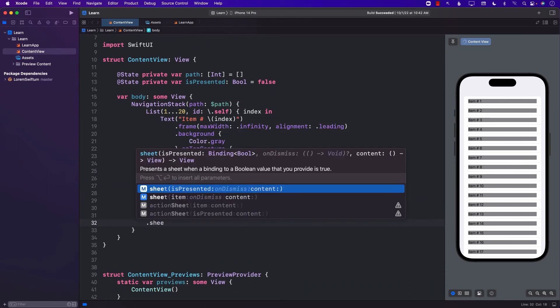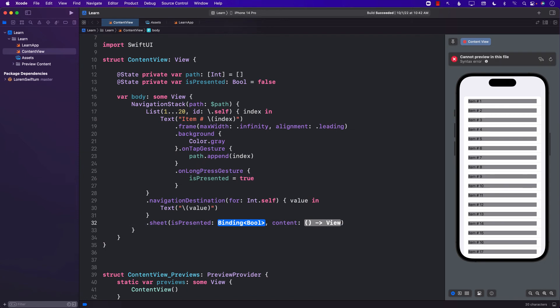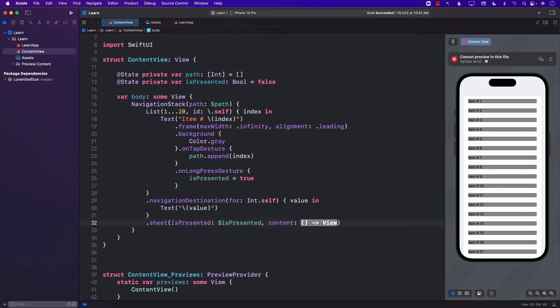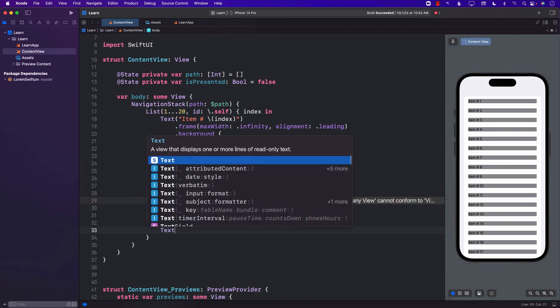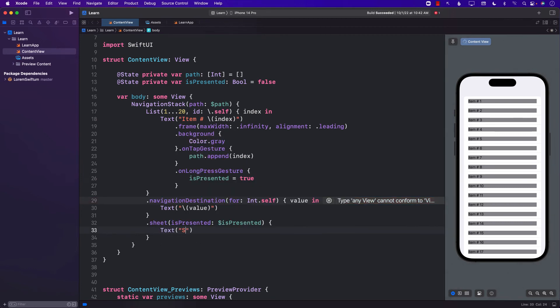And we can add a sheet right at the bottom. We can add a sheet which is going to take the bindable expression as presented and the content view in this case, meaning the actual content you want to display. I'm just going to go ahead and display a text view, but this can be any view that you want. And there we go.